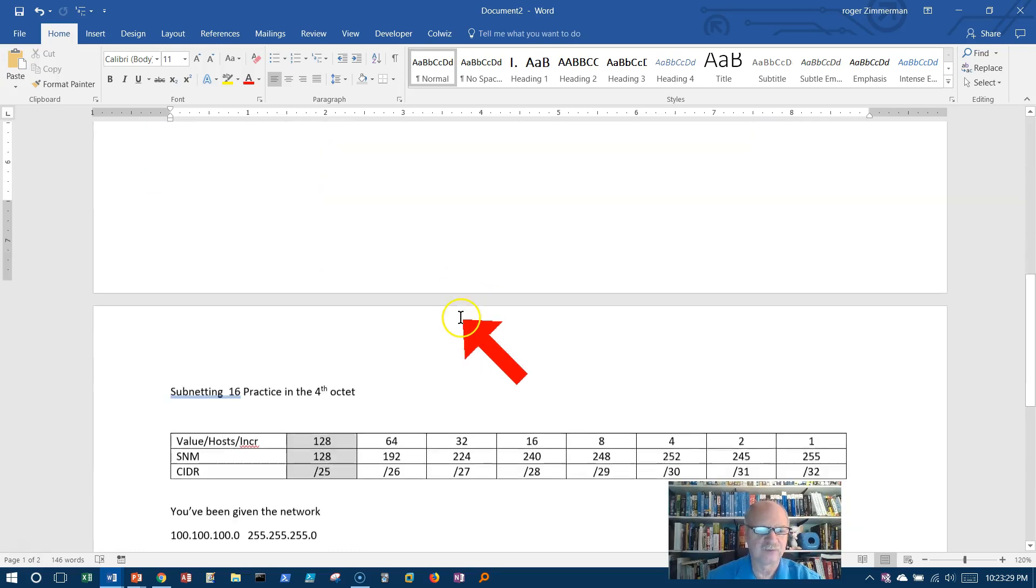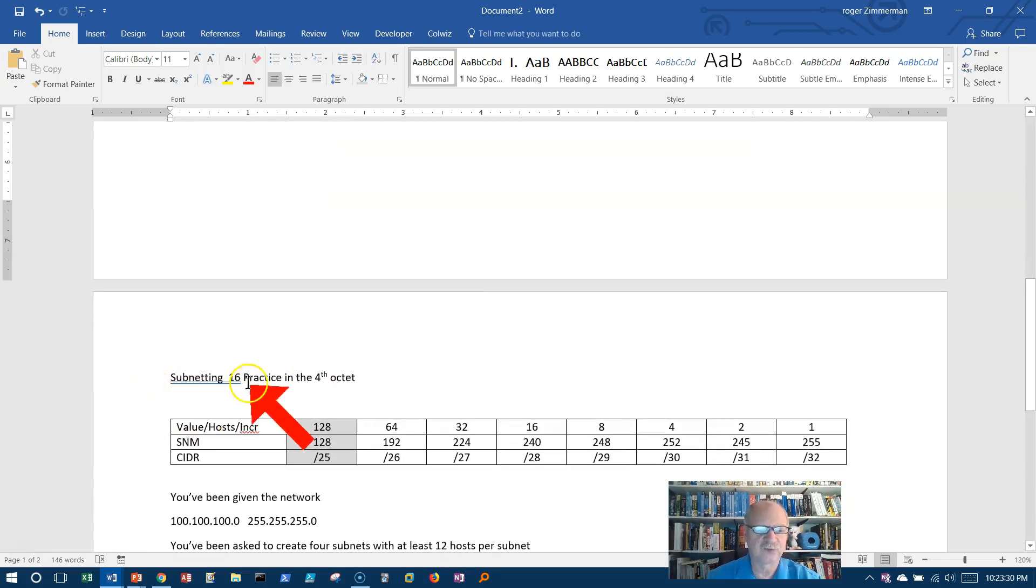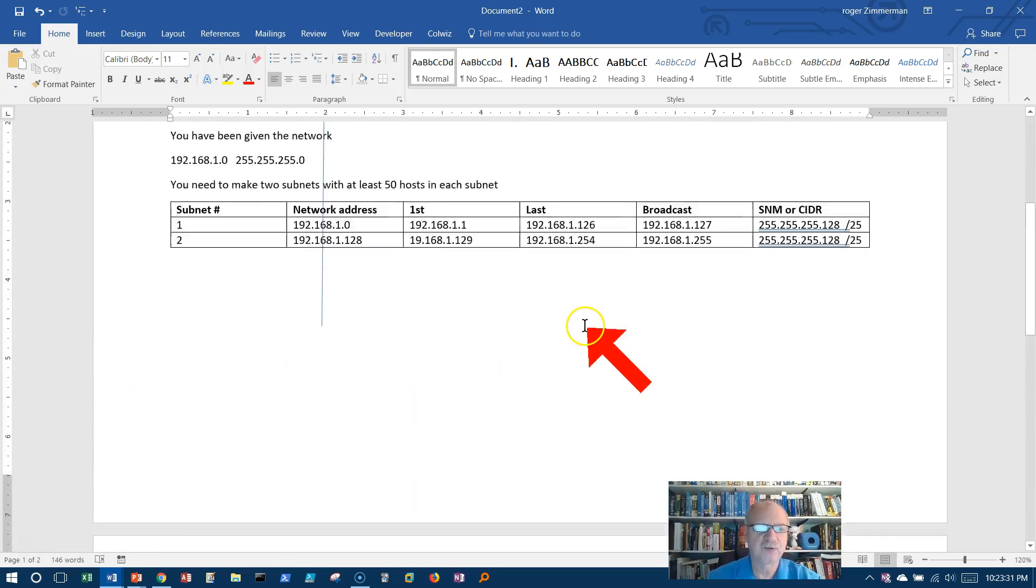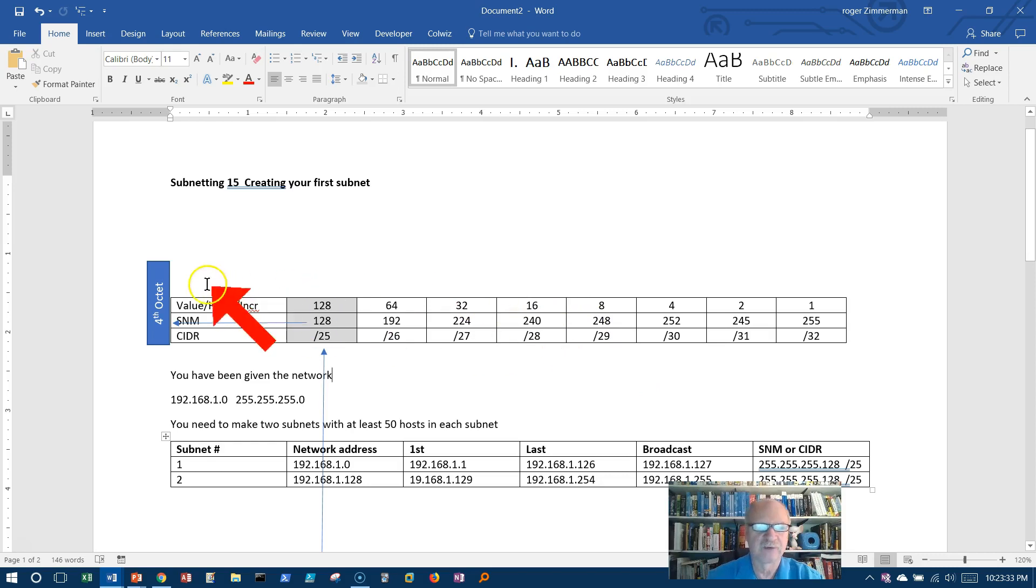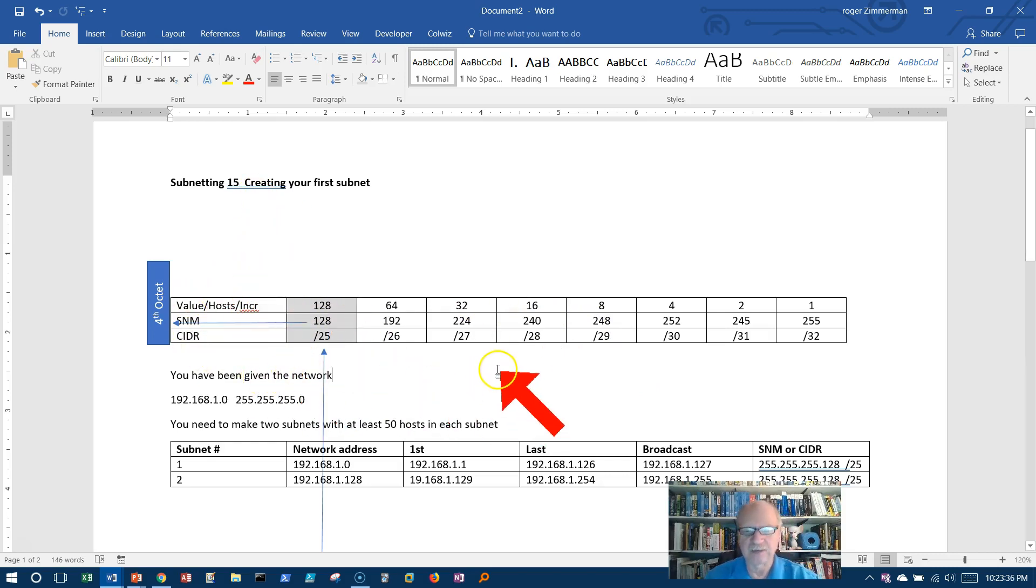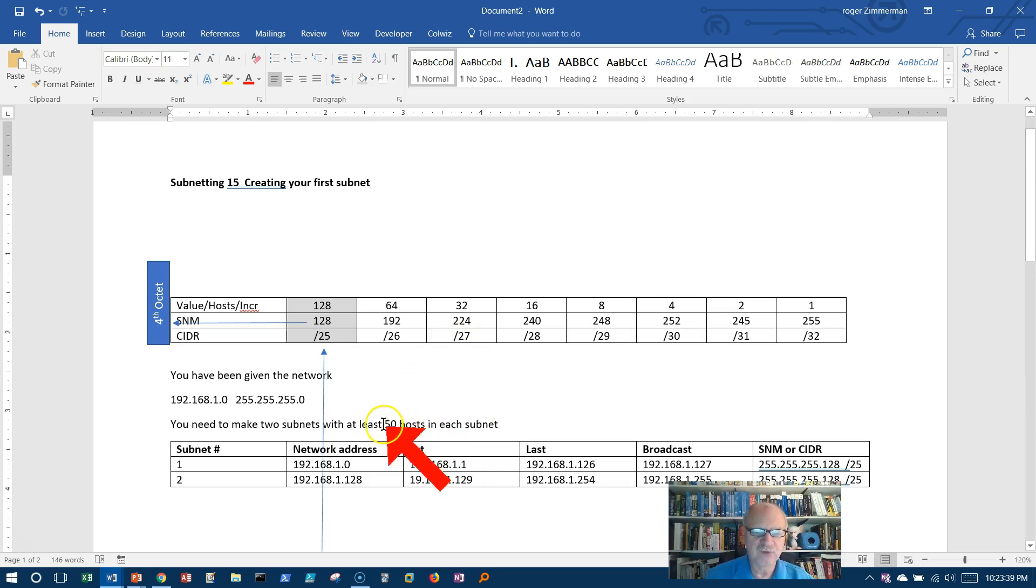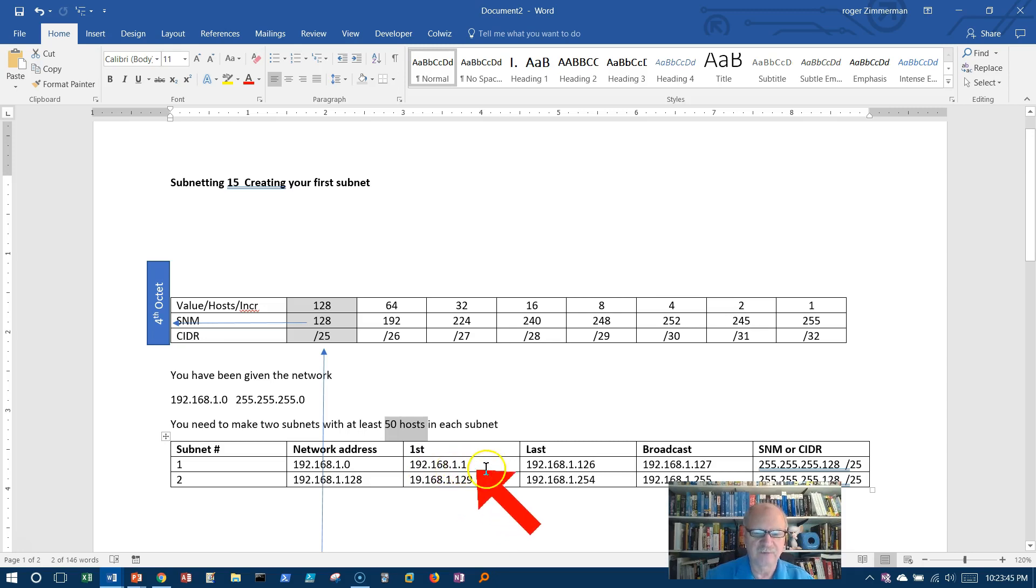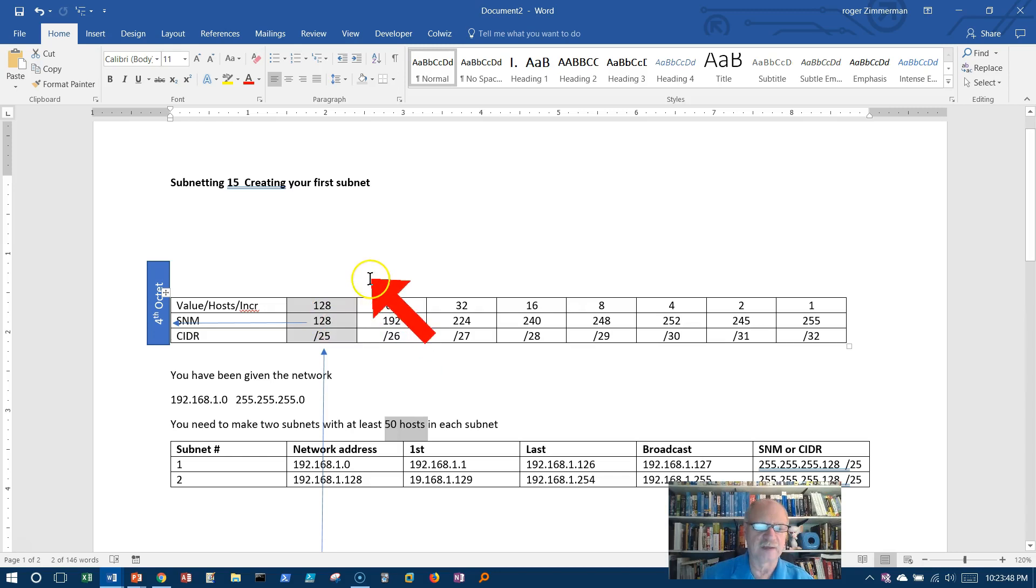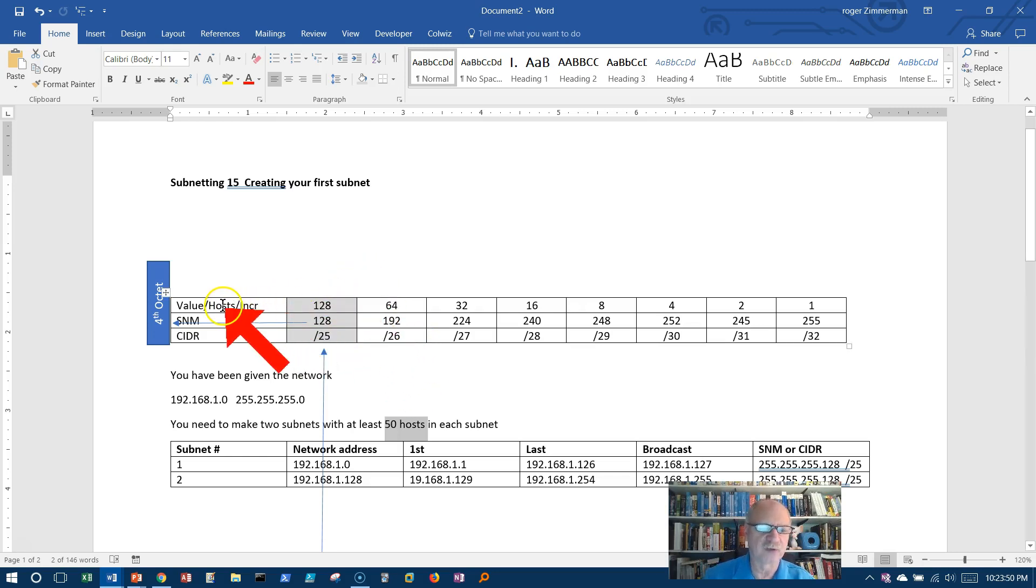Okay, this is actually video 16, but I want to go back to where we left off in the last video and point out something that I failed to mention. And that is, we said we needed at least 50 hosts in each subnet. Well, do I have 50? Well, yeah, I've got everything from 1 to 126, but I can easily look at the chart and say right away how many hosts I can get.